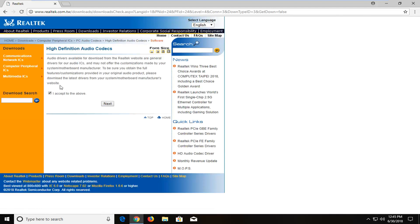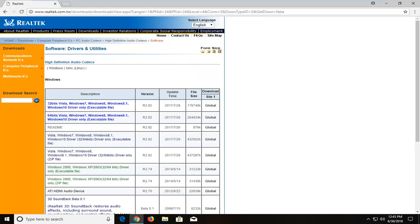So then you want to accept the above, left click on Next. Now you want to download the correct one for your version of Windows here.